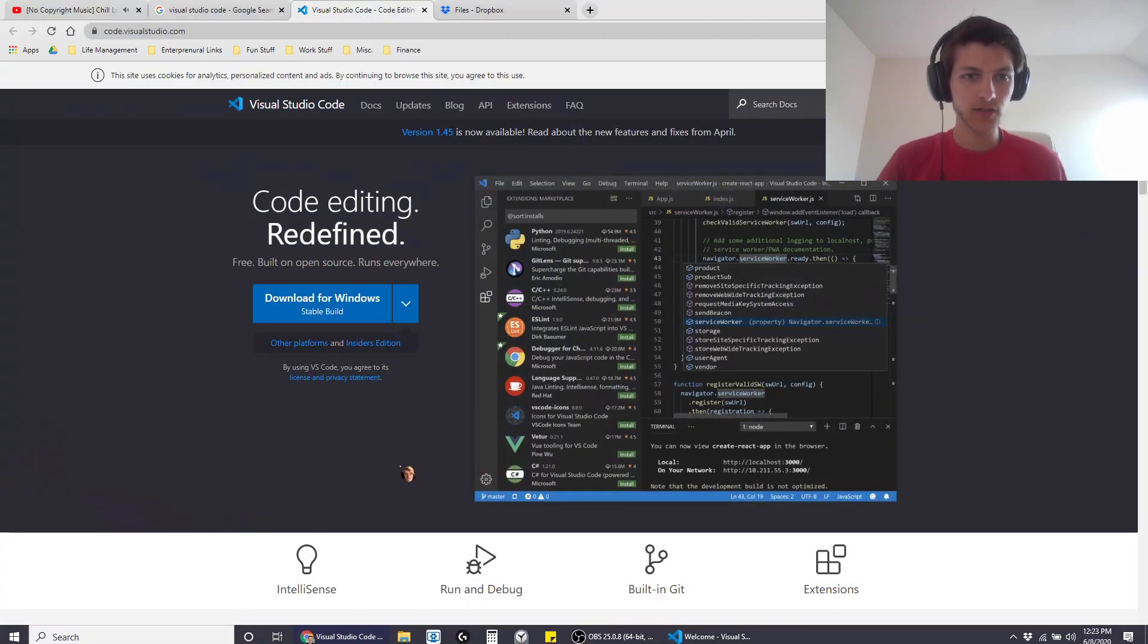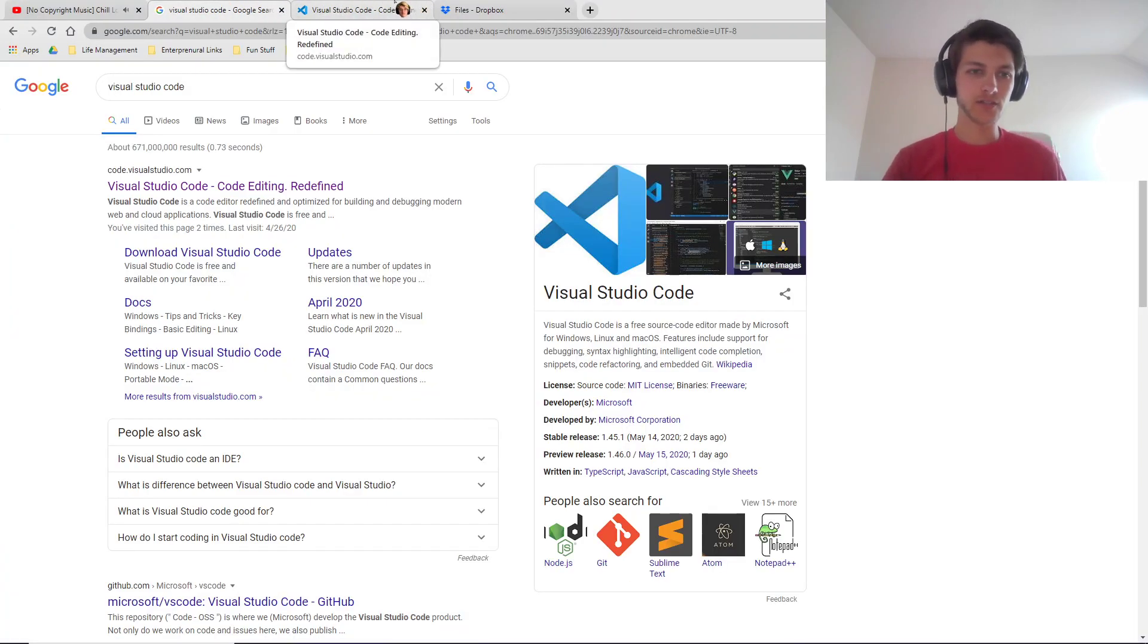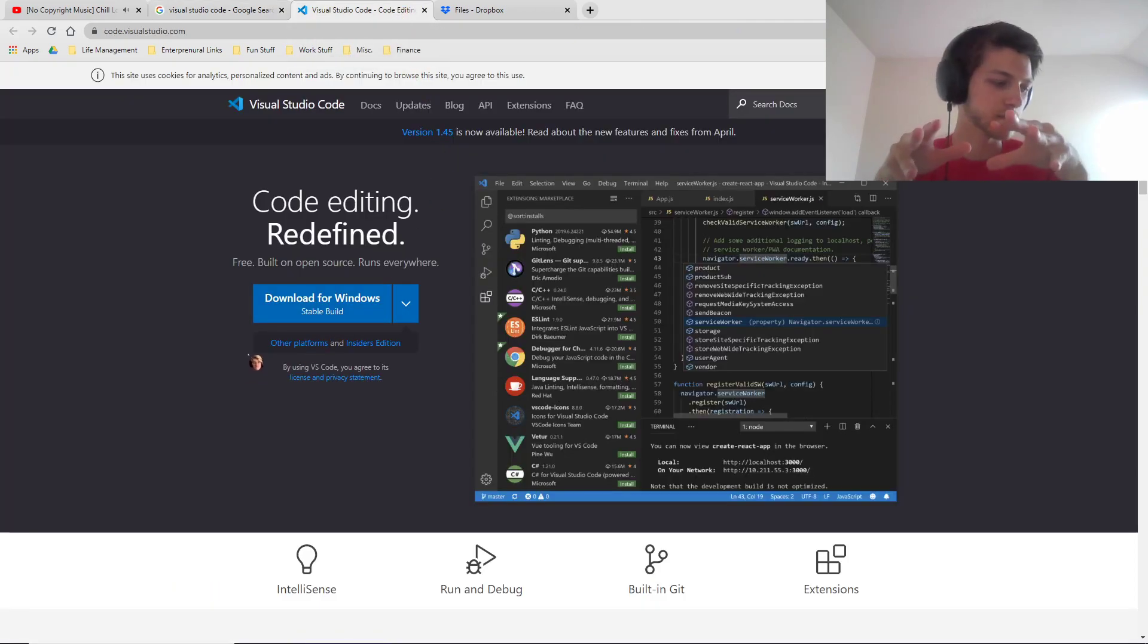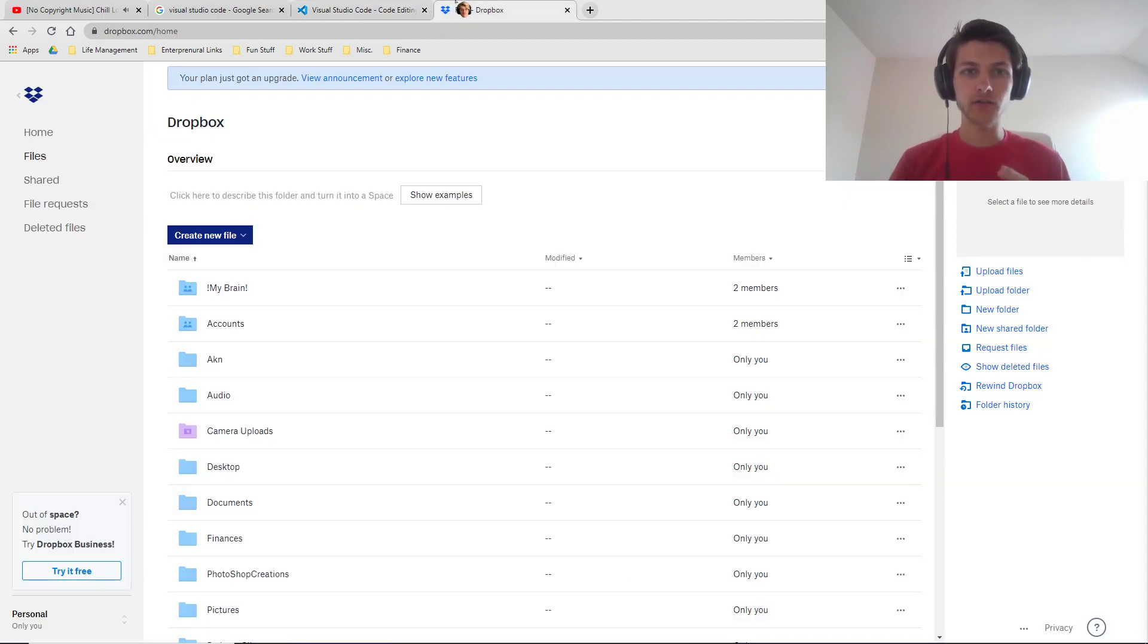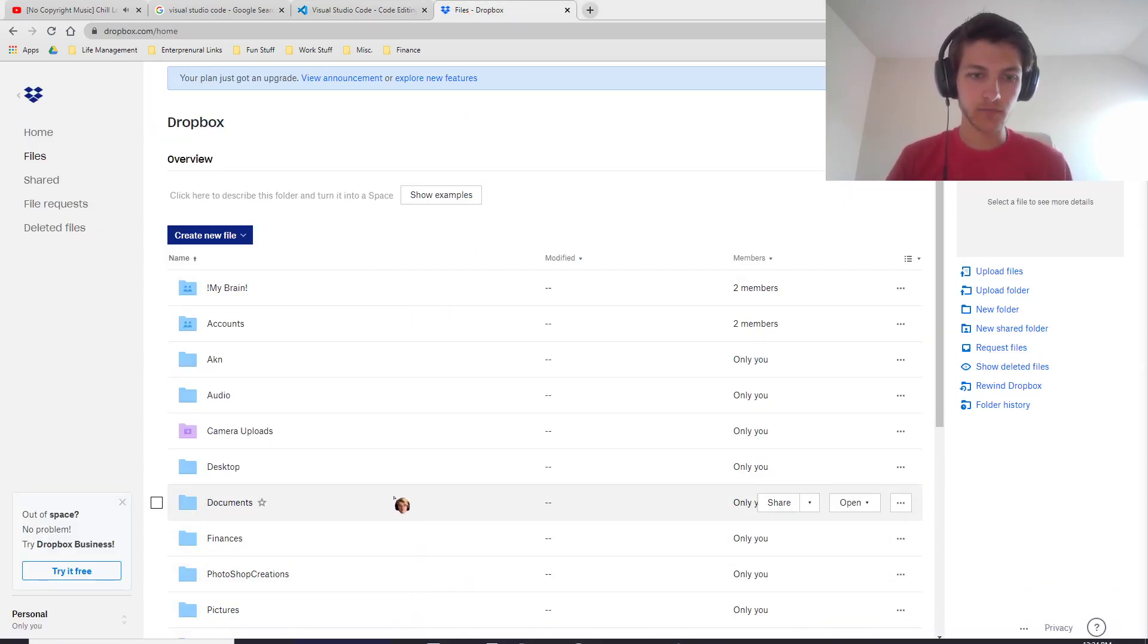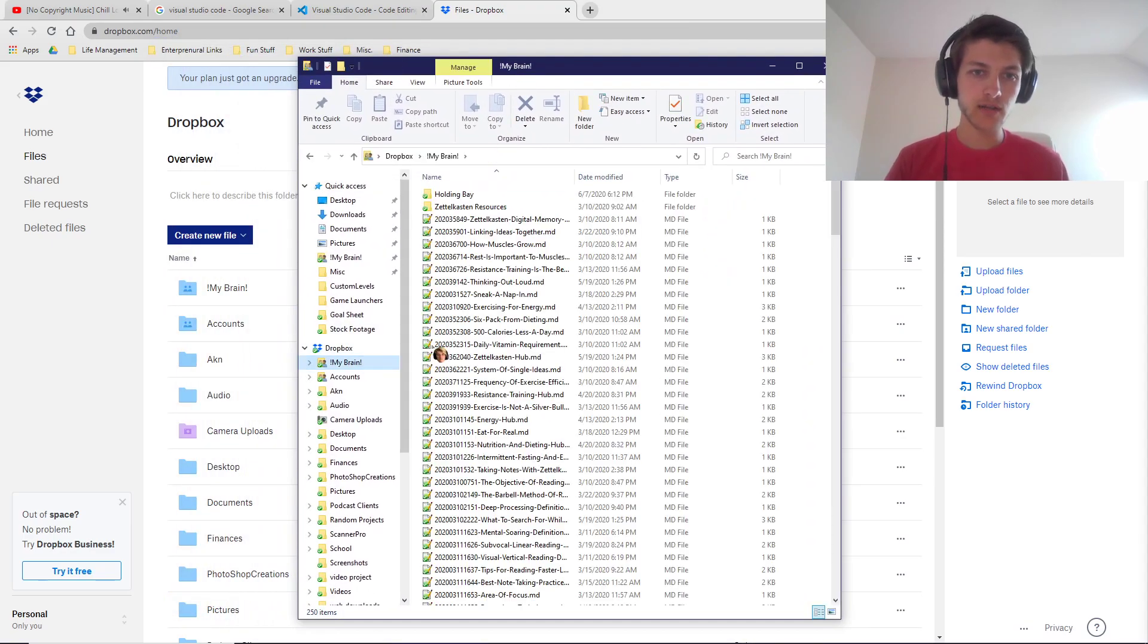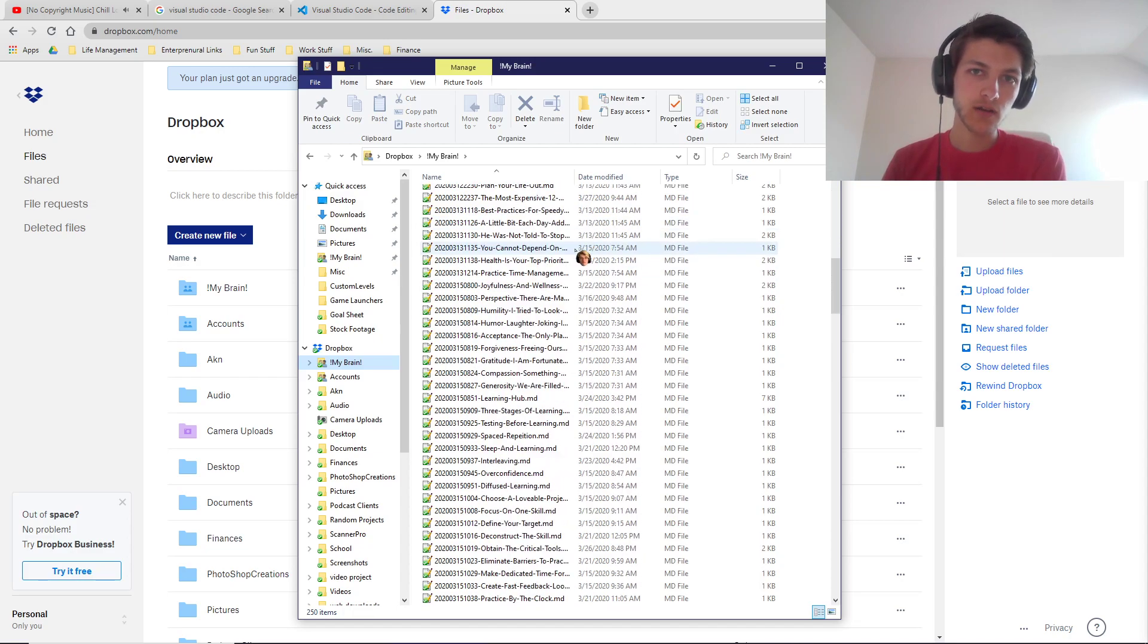Alright, super easy video on how I do my Zettelkasten. I use a combination of two different systems for my ZK, and basically the way it works is I have a file over here in Dropbox, which I actually have downloaded into my computer, and this file I call my brain.